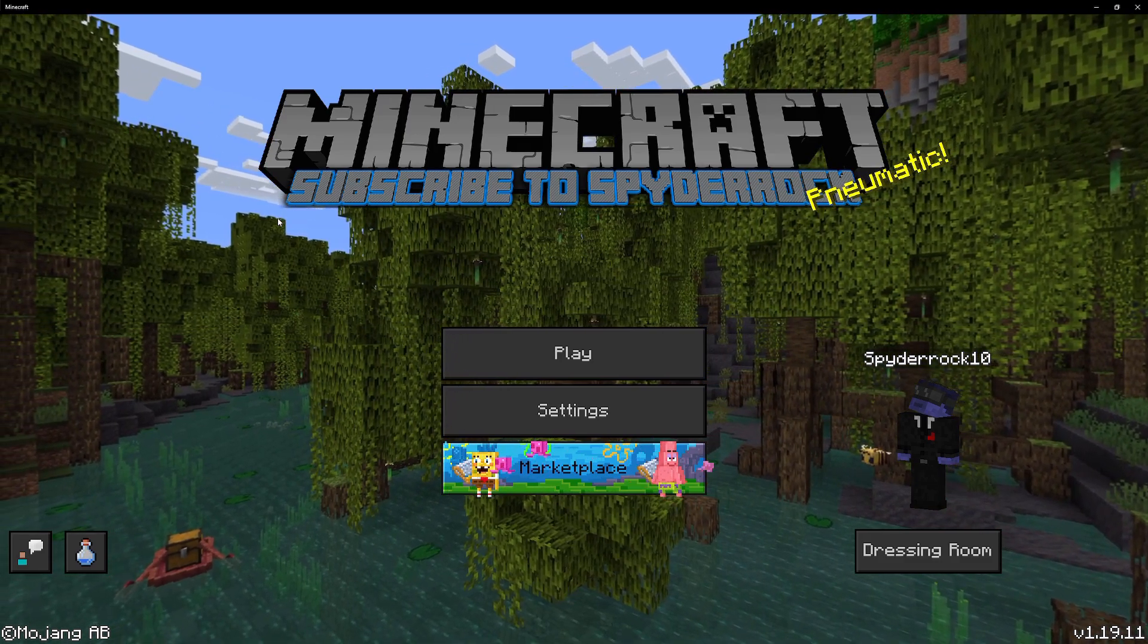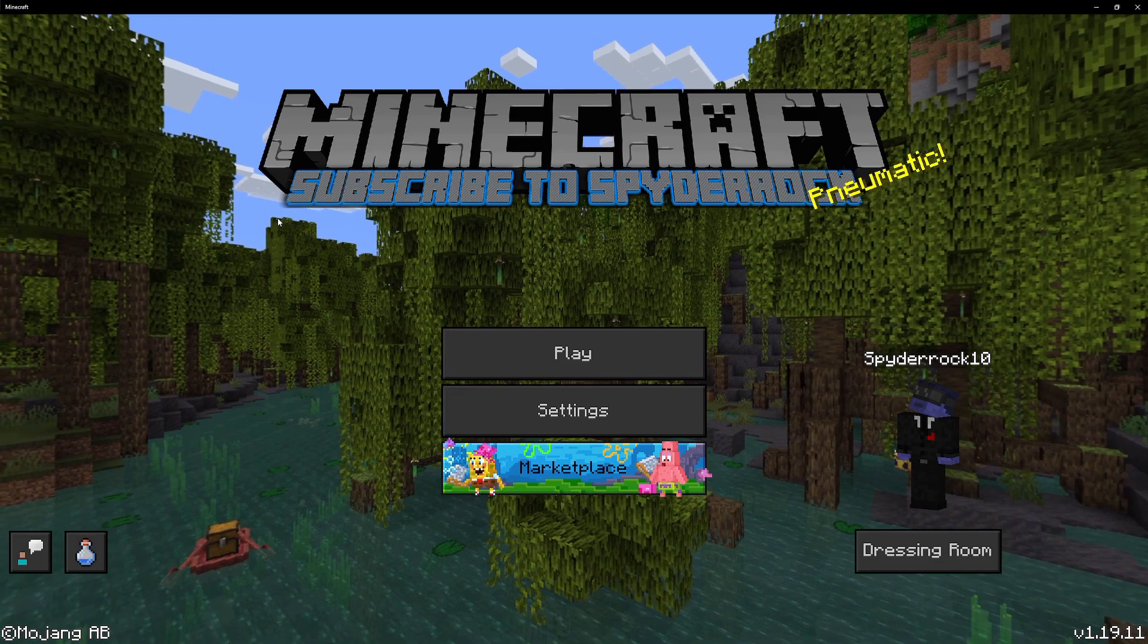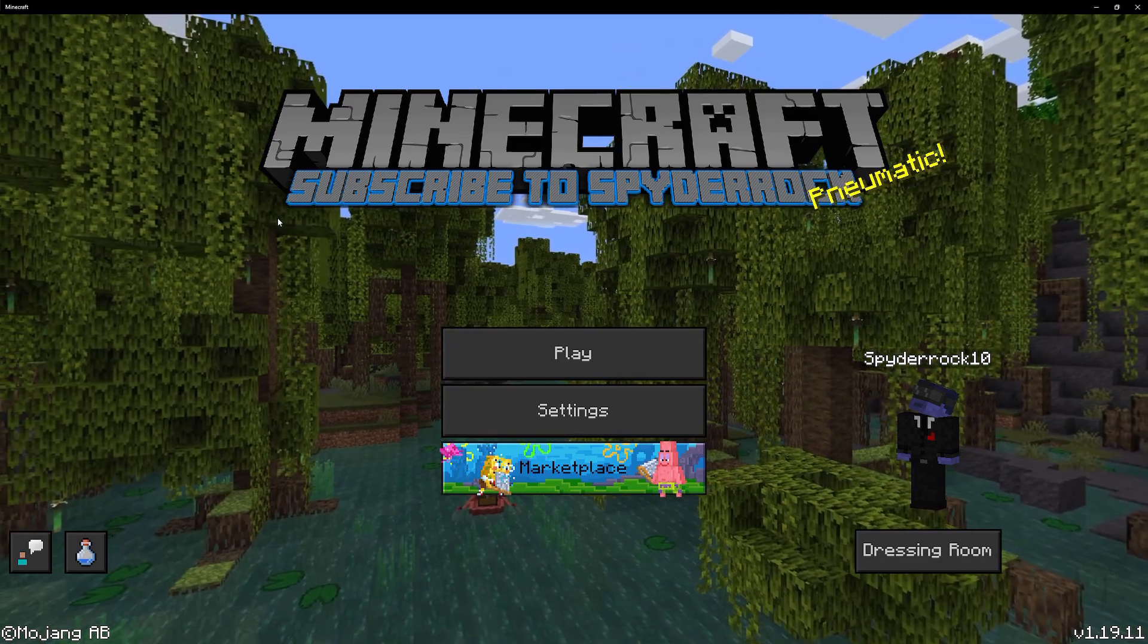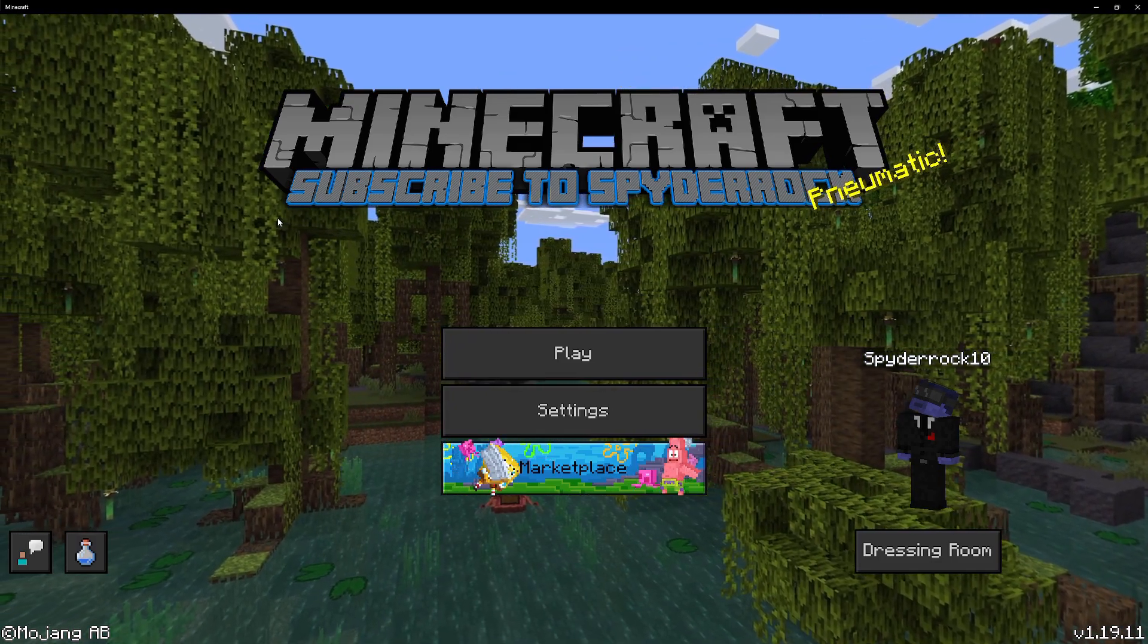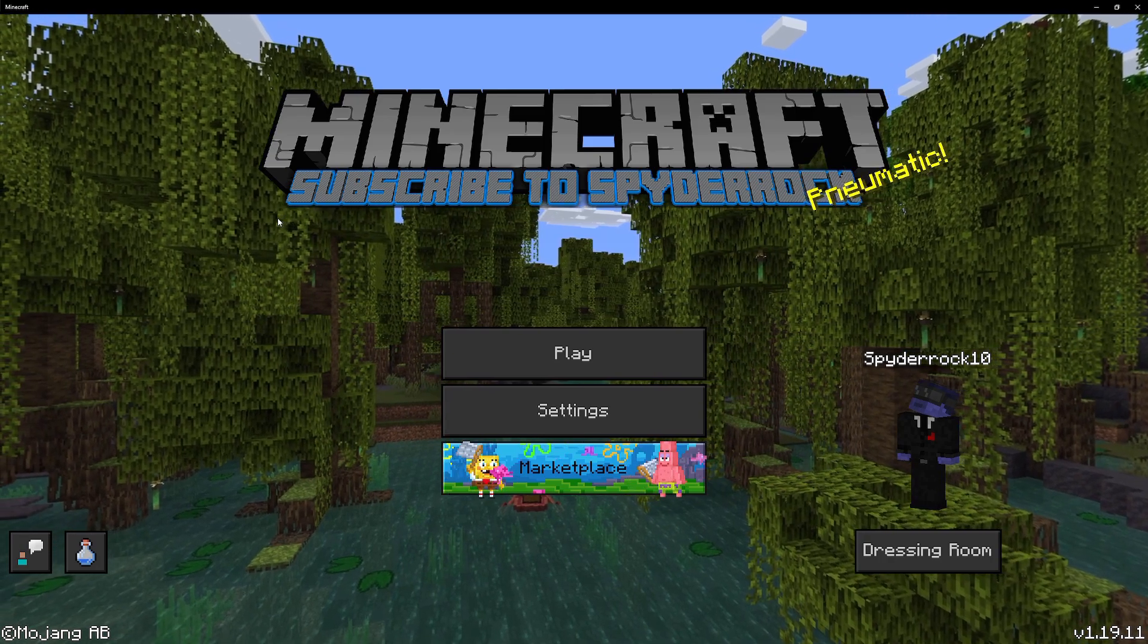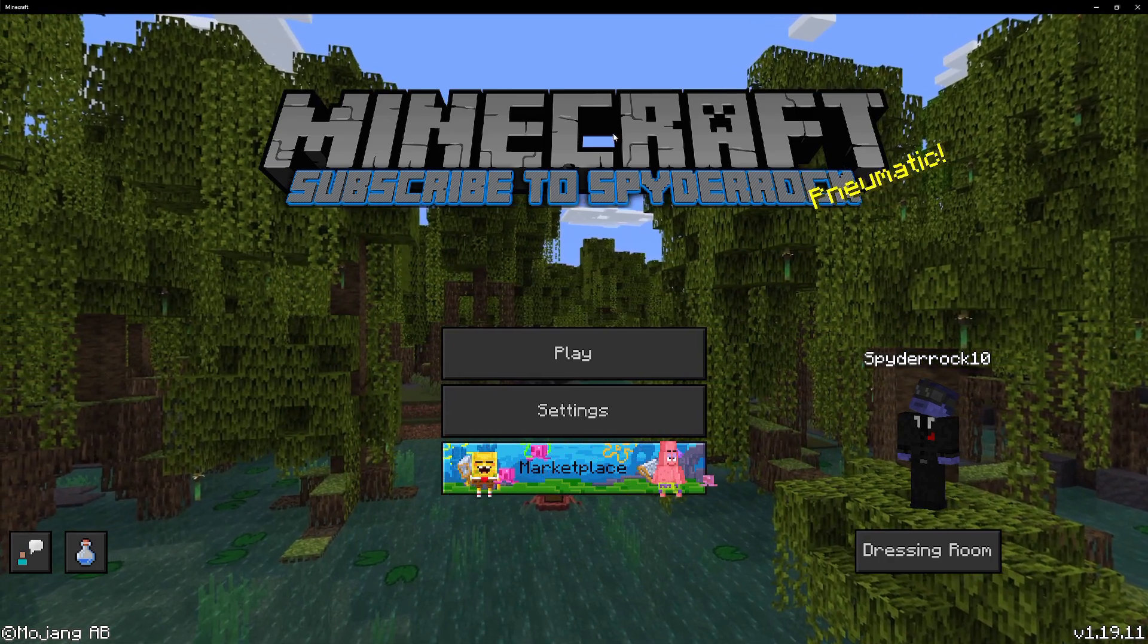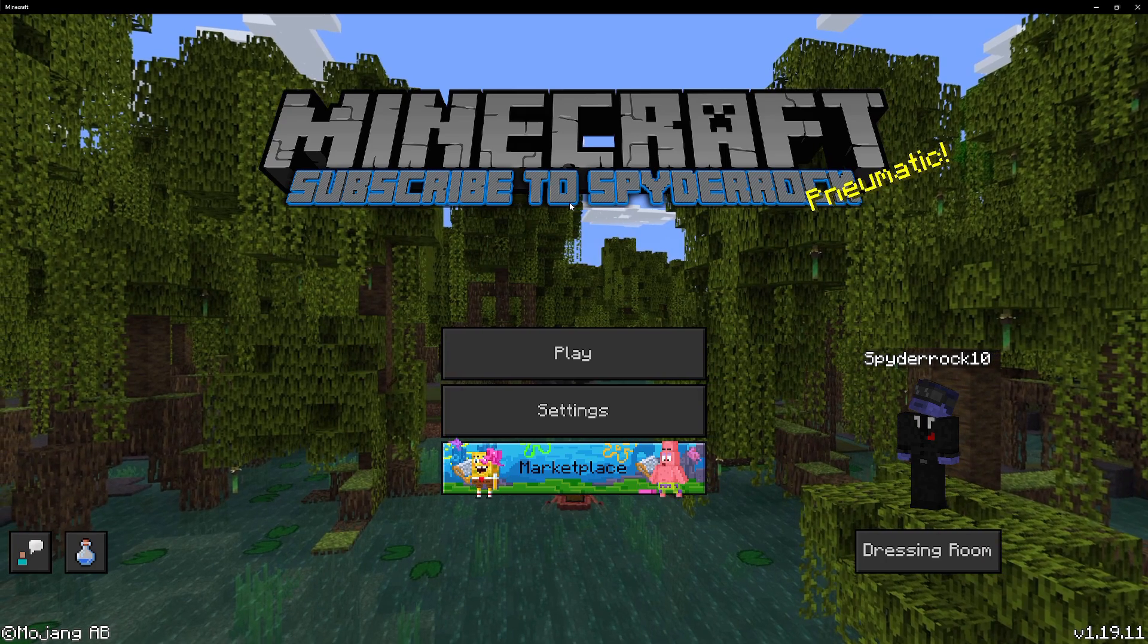This should work on pretty much any Minecraft version 1.19 or later. If they do update the process and make it completely different, then I'll make a new video on it. But it's been about a year and a half, maybe two years since I've done one of these, so I think it's about time.